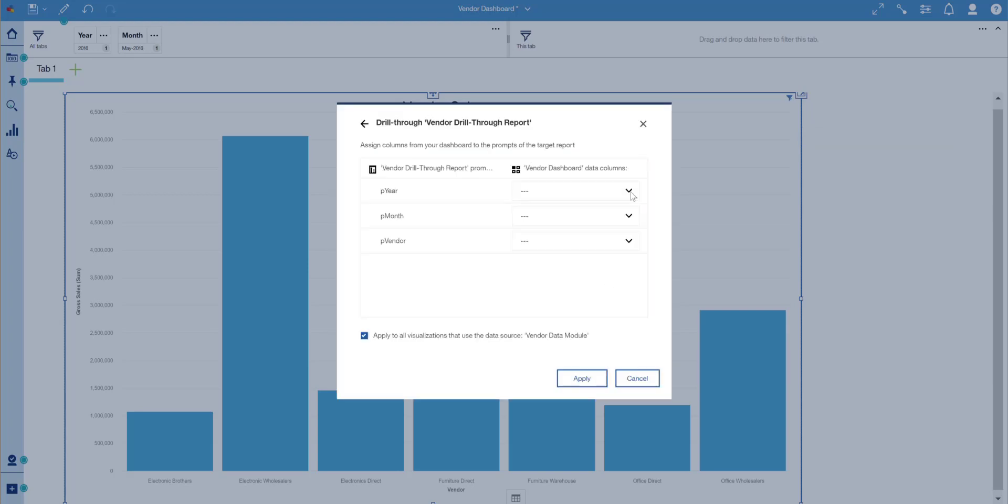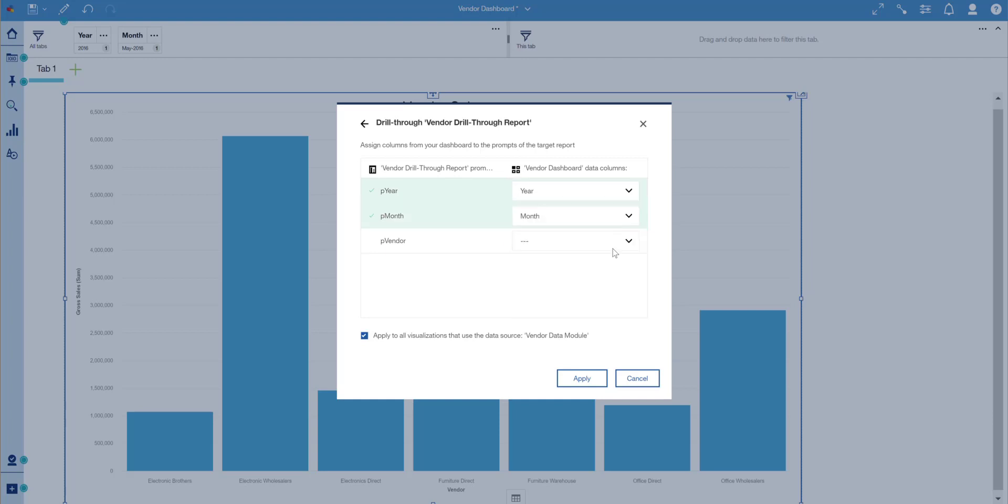And finally, map the data items from the dashboard to the parameters in the target report.